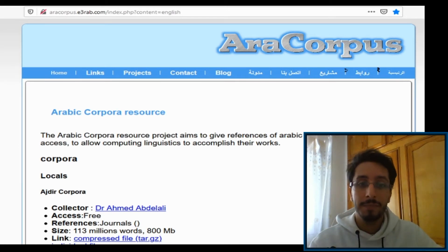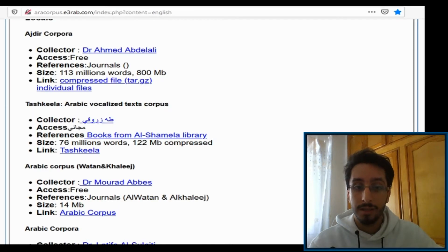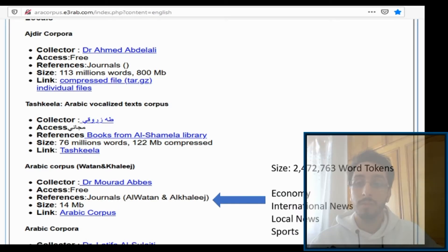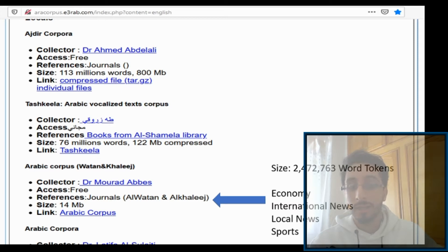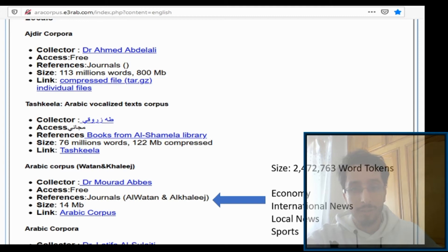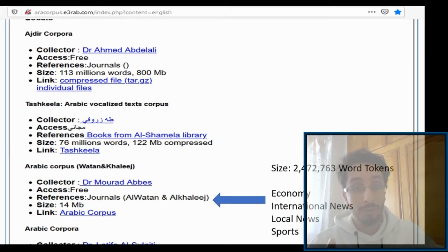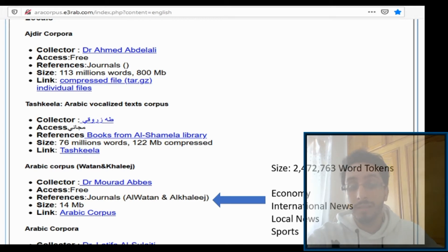Here you'll find a bunch of Arabic corpora that are freely available for download. The one that I'm using is this one. It's about two and a half million words. The data is taken from two journals, Al-Watan and Al-Kharij. You can see there are four sections: economy, national news, local news, and sports. I should also say that the data is saved in an HTML format.